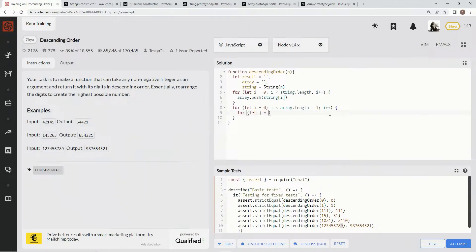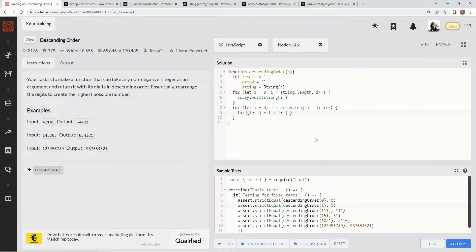Then we do an inner for loop: let j equal i plus one. So j is always one position ahead of i — here's i, and it's going to compare this one, this one, this one, all the way up. When it gets to the second position it'll compare them all, and so on. While j is less than array.length — because it does need to reach the last element — we say j plus plus.